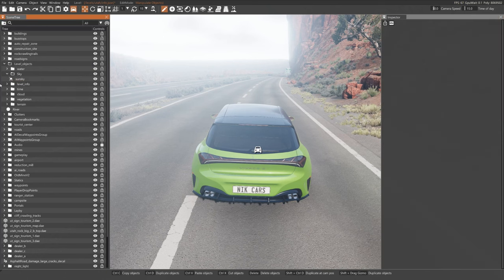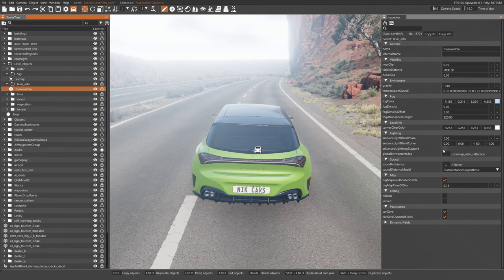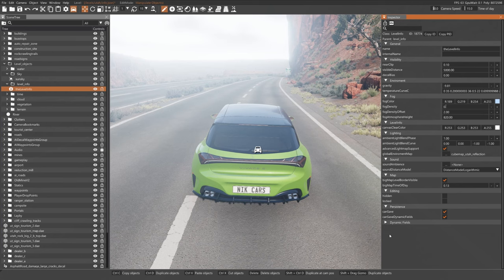Now select Level Info, click on Advanced Light Map Support, click on Fog Density, turn that to 0.001.